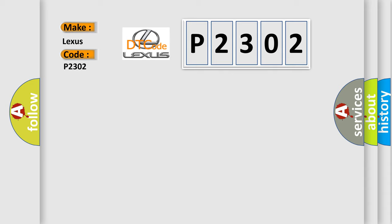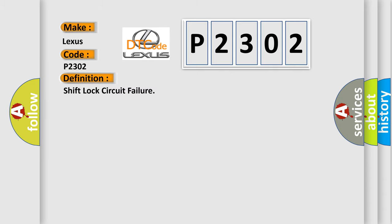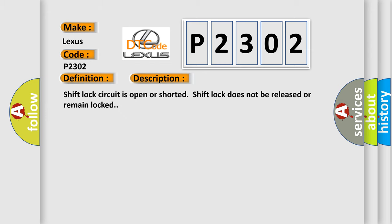The basic definition is shift lock circuit failure. And now this is a short description of this DTC code: shift lock circuit is open or shorted, shift lock does not be released or remain locked. This diagnostic error occurs most often in these cases: loose wiring harness connection, defective shift lock solenoid, bad wiring harness.